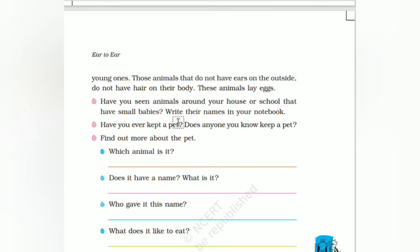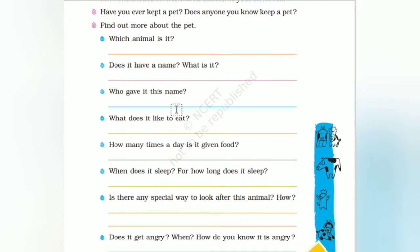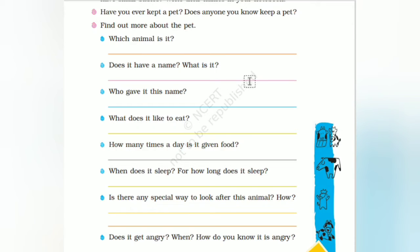Have you seen animals around your house or school that have small babies? Yes, we had seen the babies of cat, dog, cow, goat — everything. Have you ever kept a pet? In most houses they will have a cat or a dog as a pet. Find out more about the pet you are interested in — write which animal it is.